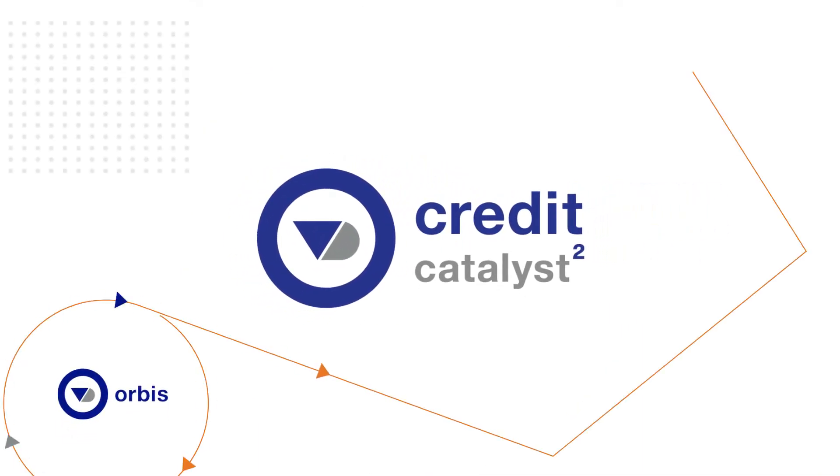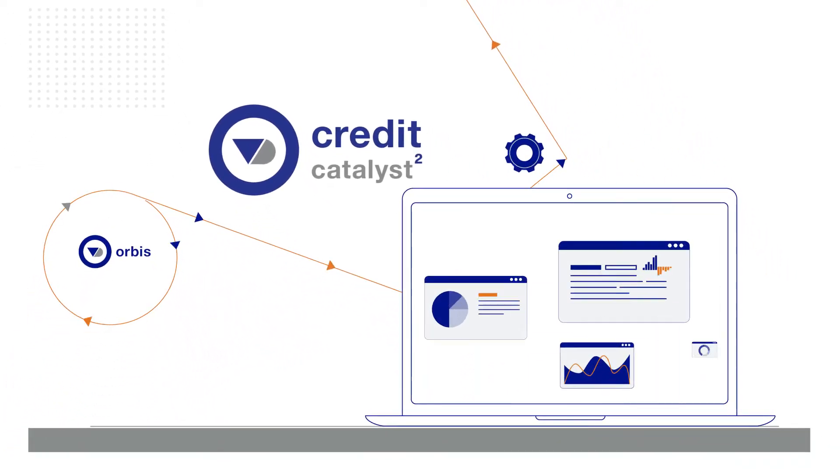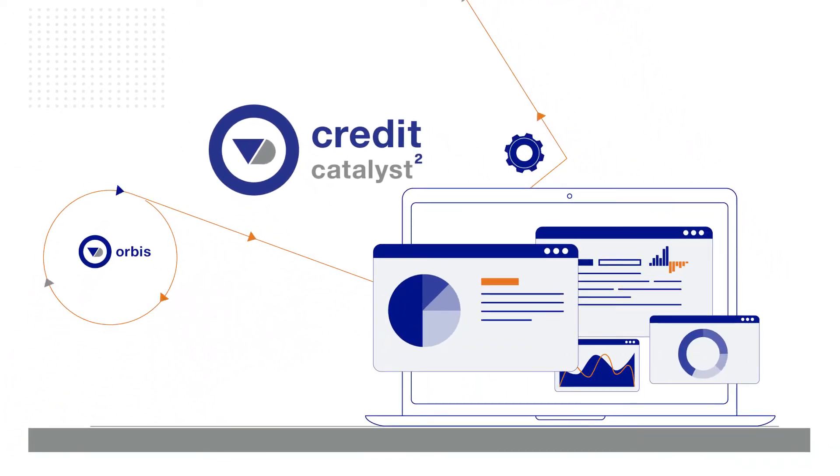Credit Catalyst, powered by the award-winning Orbis database, is a dynamic credit risk management platform for financial risk analysis.